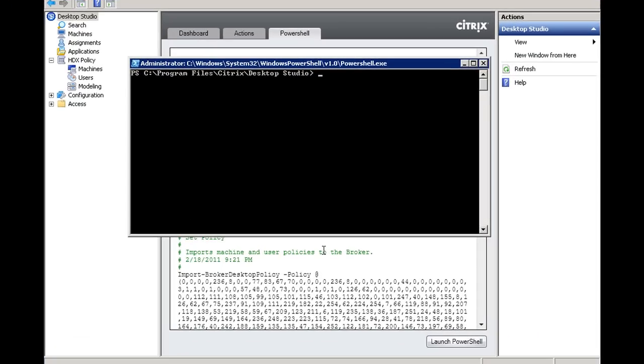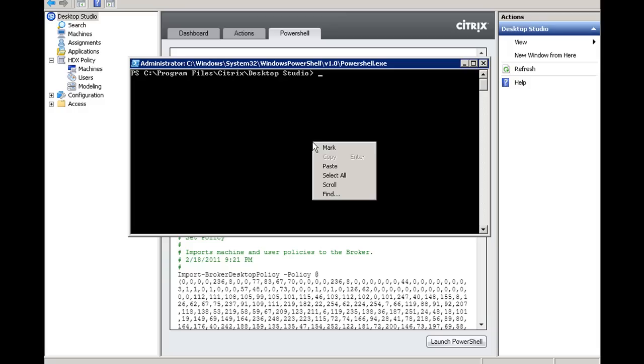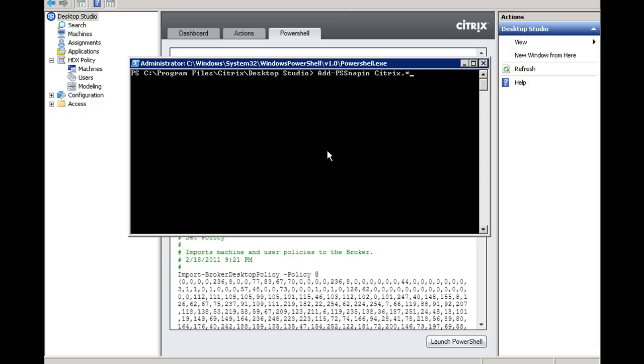And then what we're going to do is load the Citrix module that's responsible for that behavior. And to do that, we are going to issue the command as follows. I'm going to click Enter to execute it.